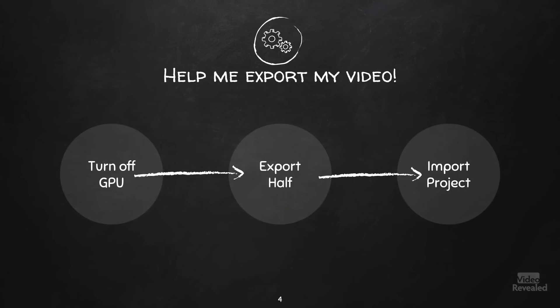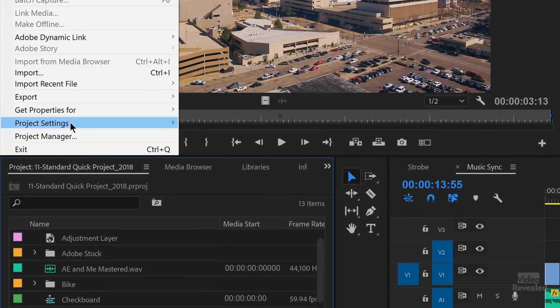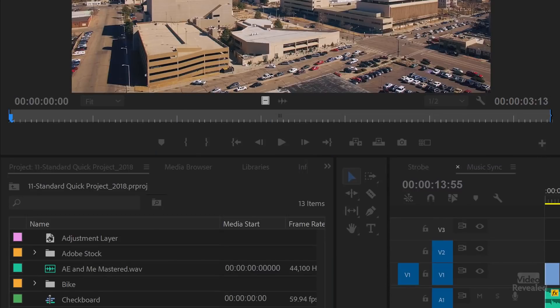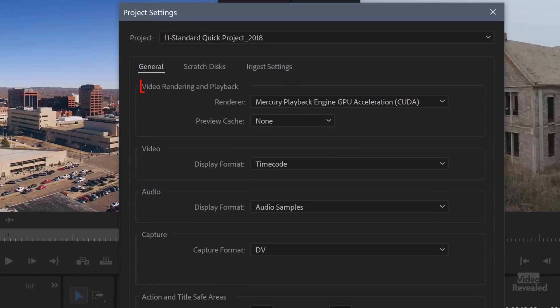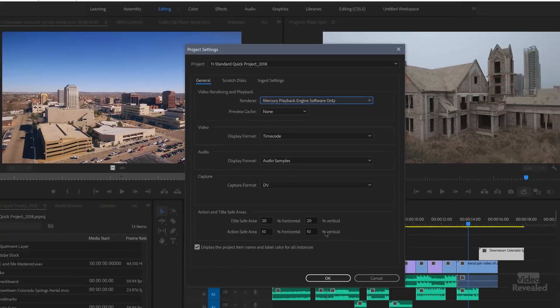If you're just here because your video won't export, here are three things to do. One: turn off the GPU. GPU acceleration and GPU drivers are the number one cause of problems, not just in Premiere Pro but in every application. GPU accelerator drivers are just notoriously problematic. They're not always bad — you can go many versions and they're just fine — but that's the very first thing to do. Go into the settings in Adobe Premiere Pro, turn off GPU acceleration, and see if you can export.